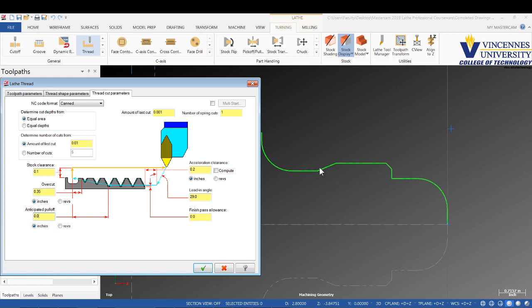The amount of the last cut, let's tell it we want it to be like 5 thou, and we'll do one spring cut, a nice little zero pass at the end. Got a couple hundred thousandths for the spindle to get up to speed. That's what the acceleration is all about. 29 degree lead angle, I like it. Let's check mark out.